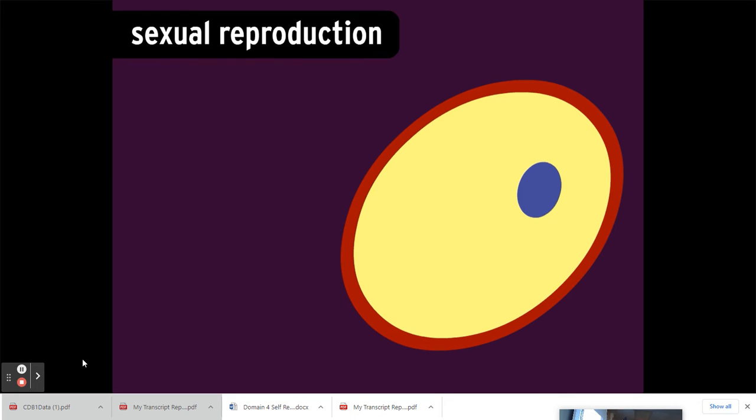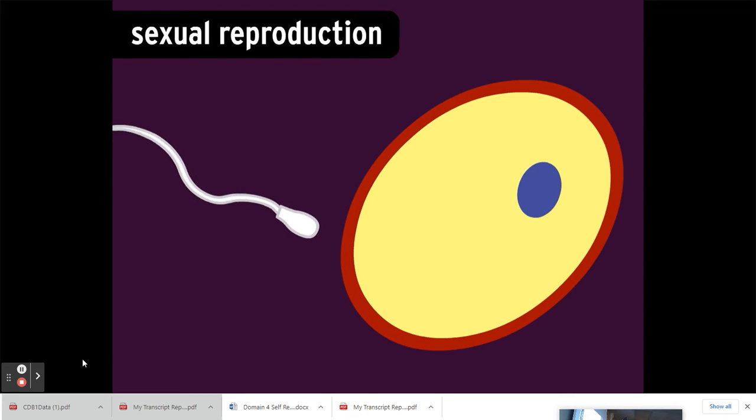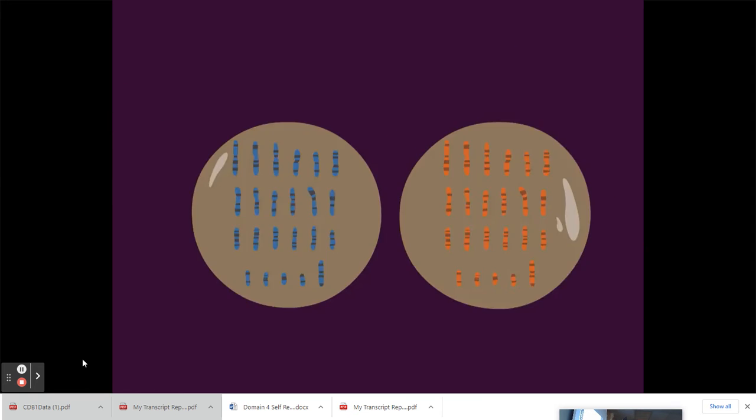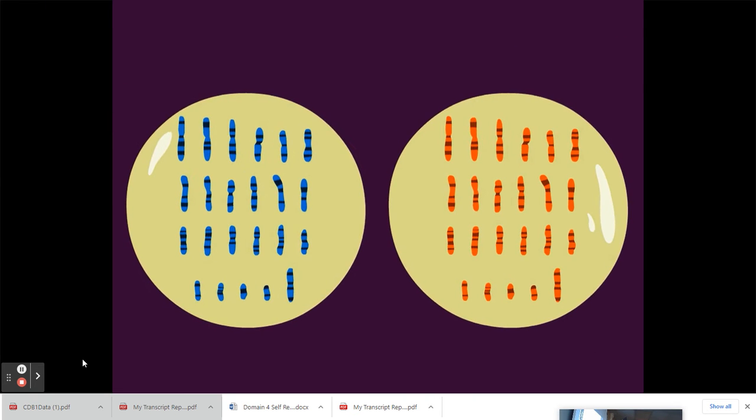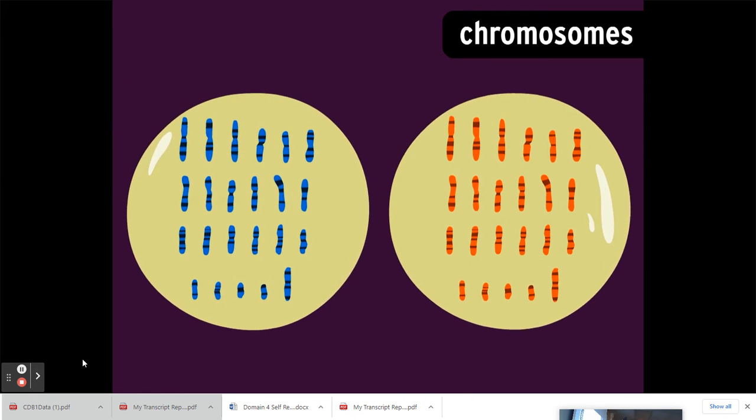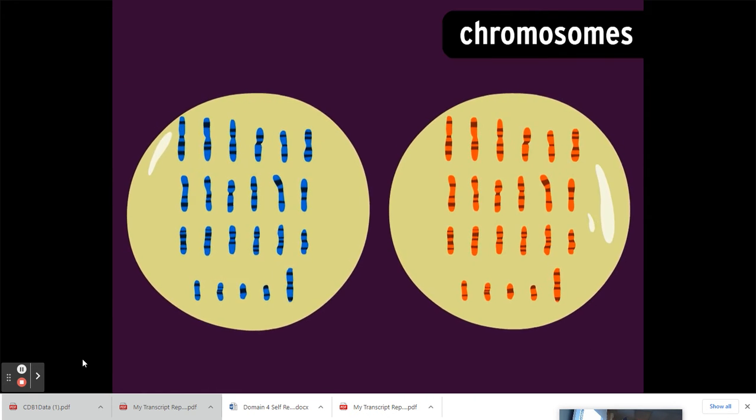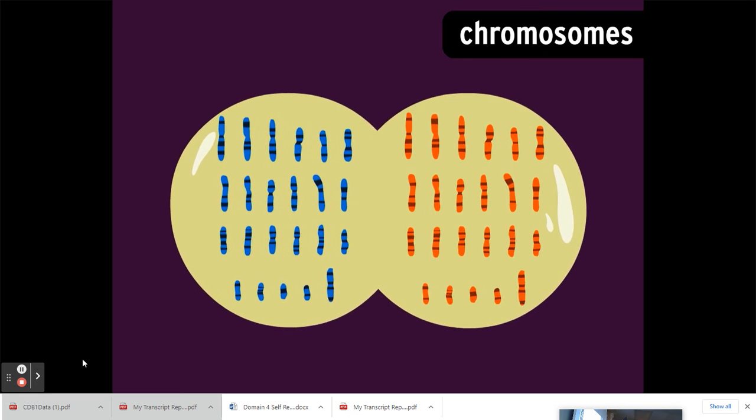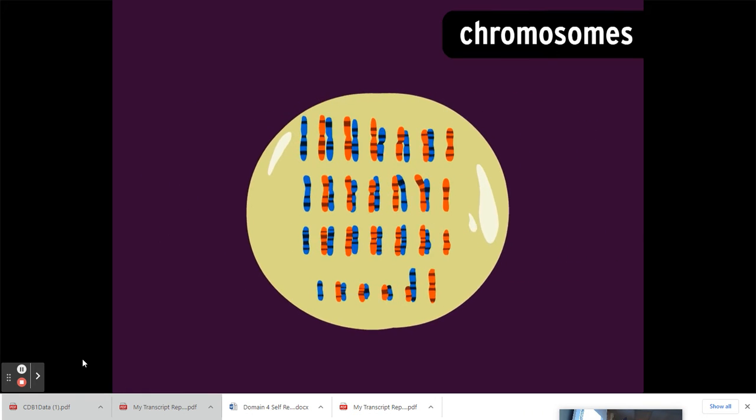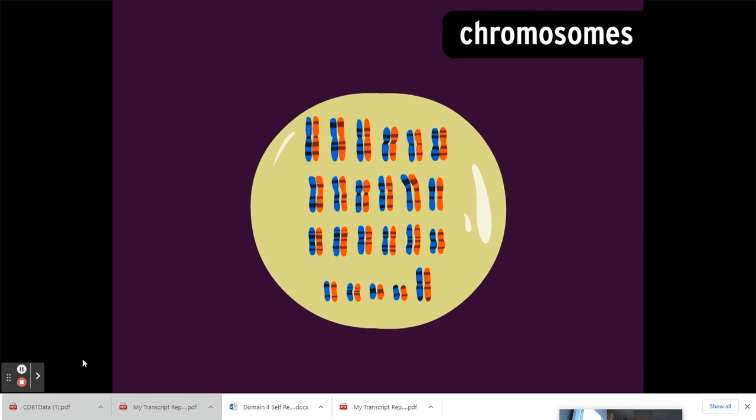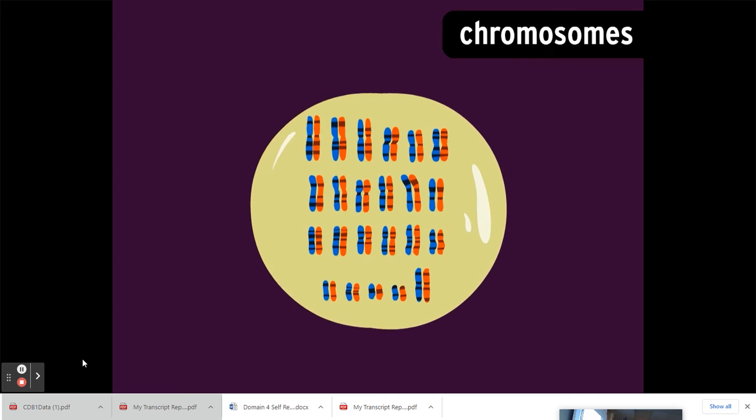In sexual reproduction, a female egg cell is fertilized by a male sperm cell. Each cell contains a half set of the parent's chromosomes, the structures that contain our genes. When the two cells combine, the genes do too, making a unique new individual.